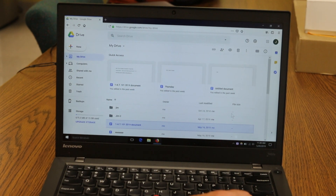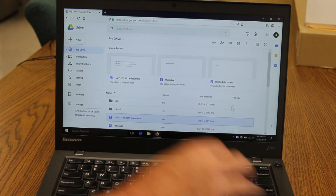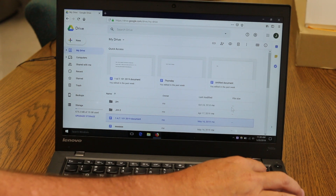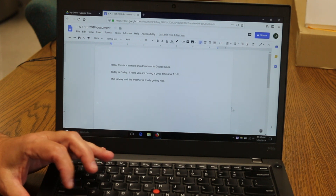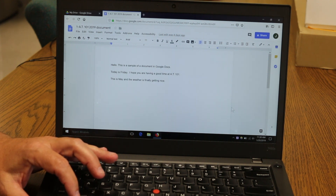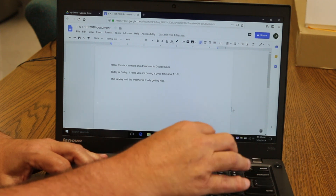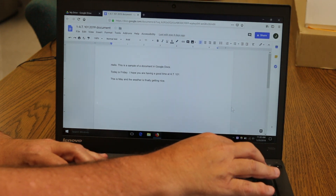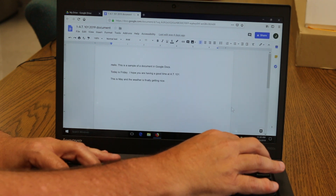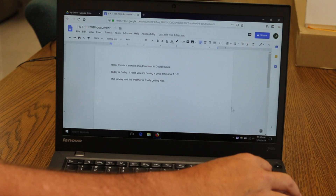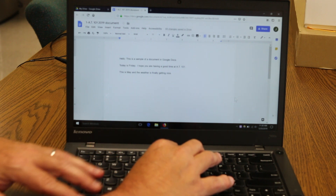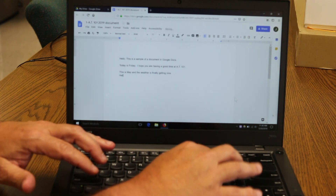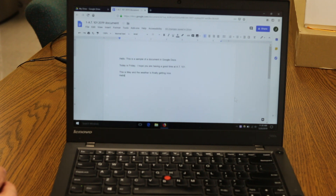We've got Google Drive opened up and I found a document I want to open. I'll go ahead and press Enter — at that point you hear 'Google Docs, Mozilla Firefox.' We can use Control to stop the reading, and then I can do some of the normal things, like Control End to get to the end of the document and add a new line. With Google Docs, things save automatically, so you don't necessarily have to do that manually.